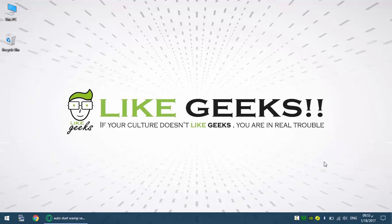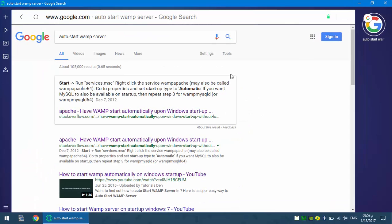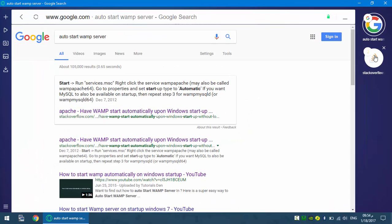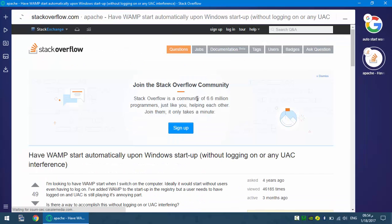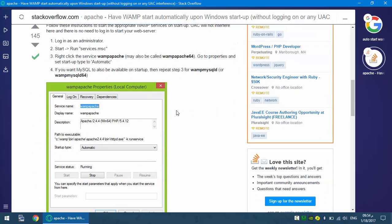So I checked the online solutions for that and all of the solutions give me that solution which is to set the startup type for the WAMP Apache and WAMP MySQL D to automatic.